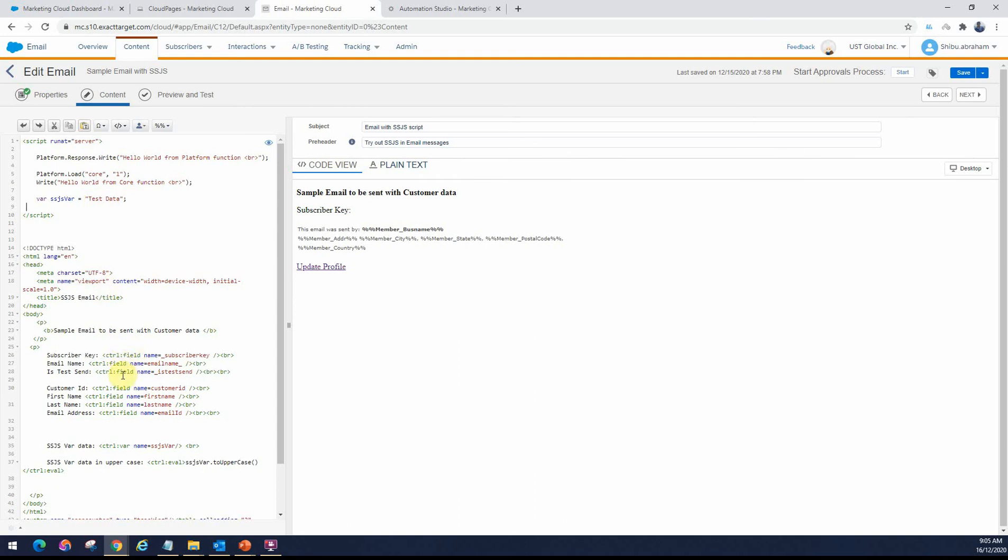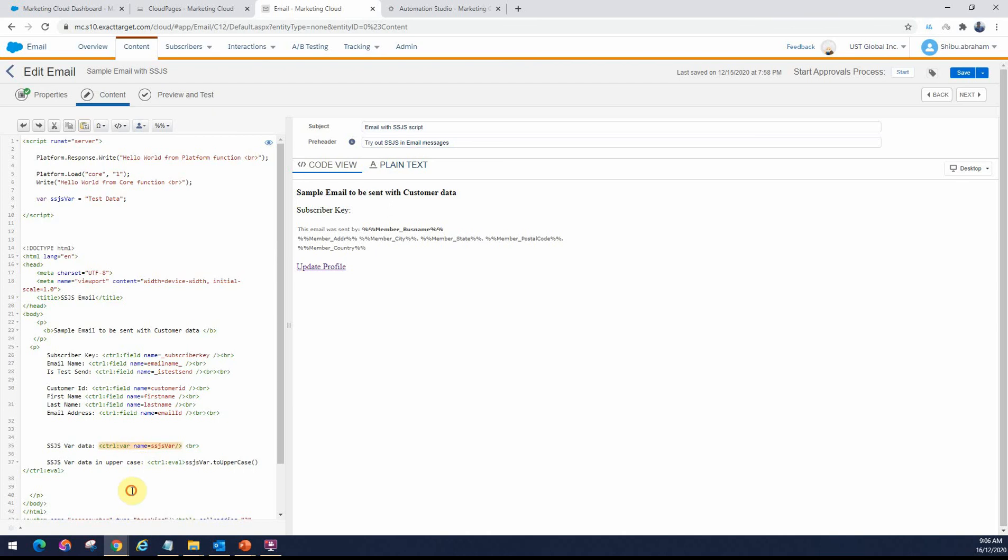I've also declared a variable here called SSJS VAR, just to show you how we can use them using the inline SSJS tags. We learned that in the previous section. If we look at these values here, the control field is to bring out the attributes of a particular subscriber. Or if it's a data extension. In this case, it's a sendable data extension field. Or if I directly want to access this variable here, I can use it as a control var tag. Or if I want to evaluate something like this.